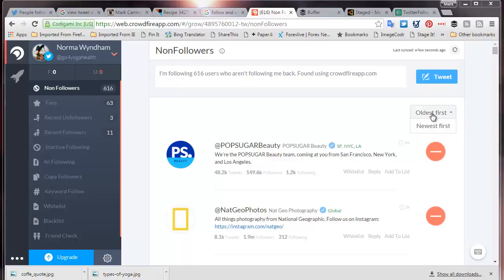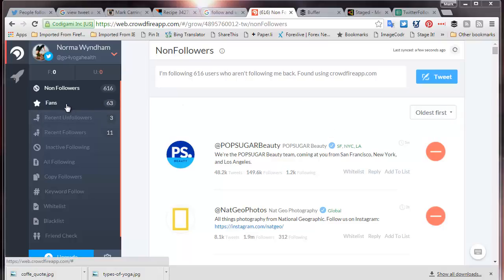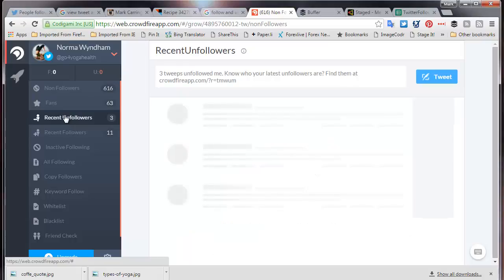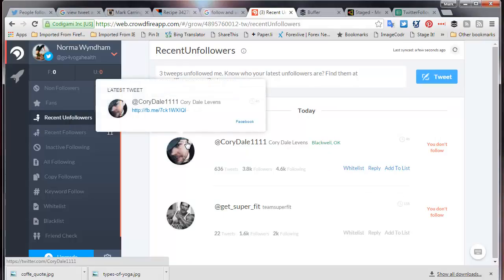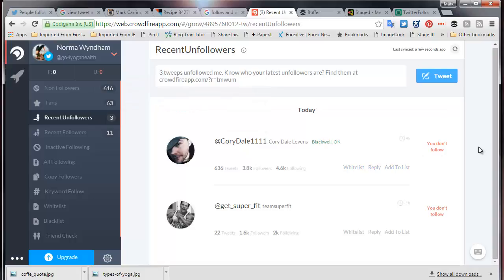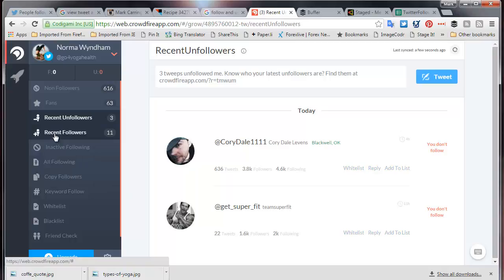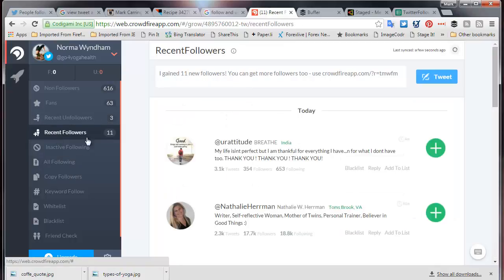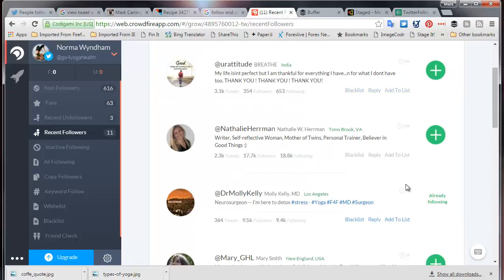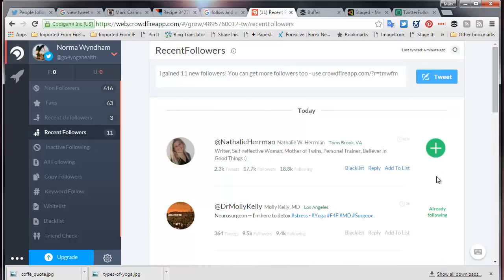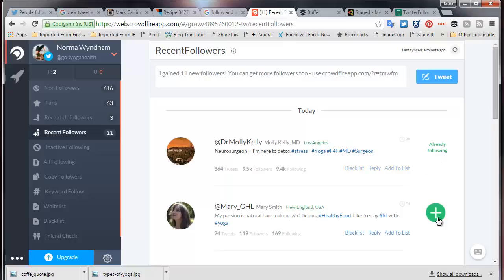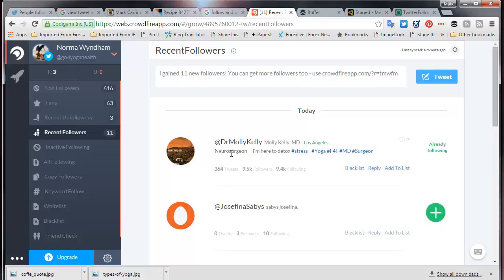Crowdfire has gone through a process of identifying several things. First, it lists people who are not following us, from oldest to newest. It also gives us the option of recent unfollowers — people who have unfollowed in the last couple of days — and shows whether I'm following them or not. It's listed three recent unfollowers but I'm not following them anyway, so that's not a problem. Then there are recent followers I could consider following back.